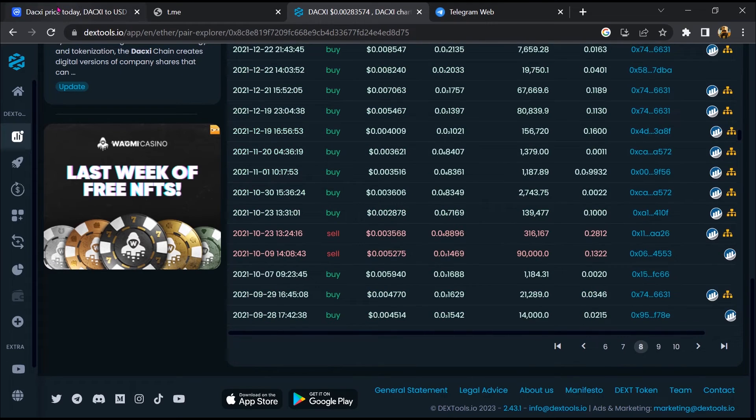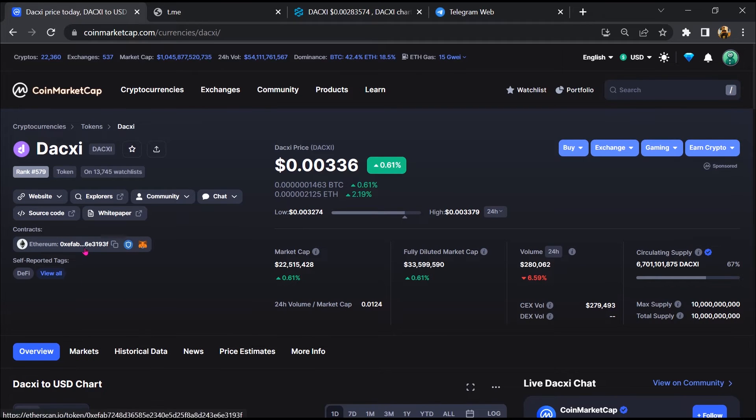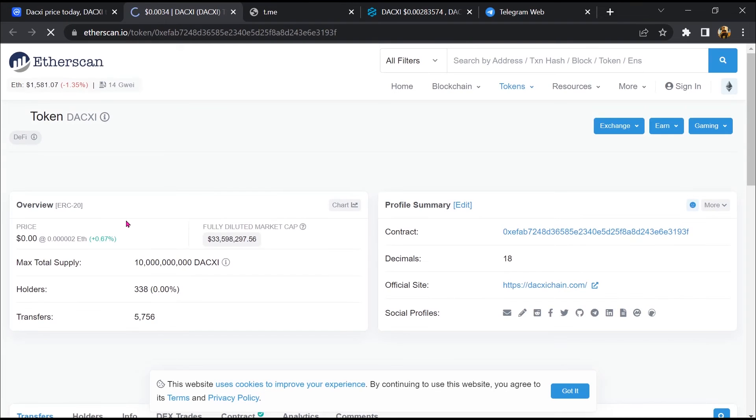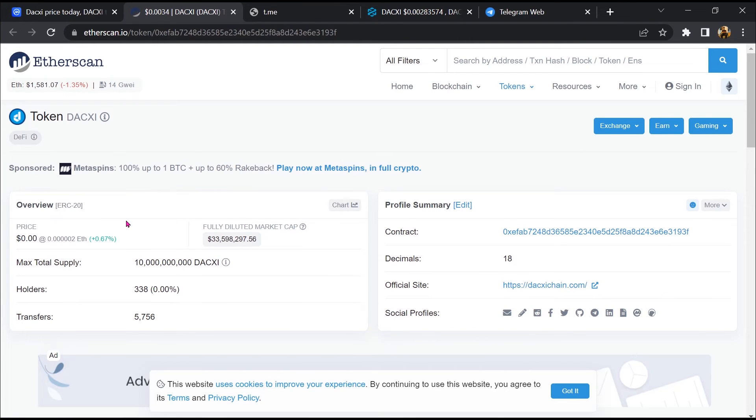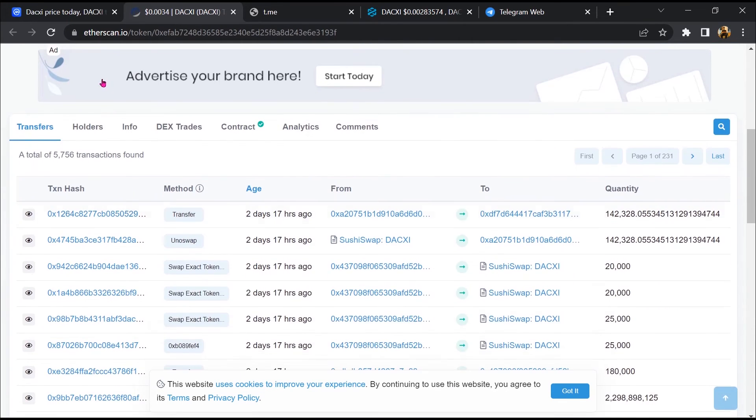After that, go to CoinMarketCap and click on this contract address. So Etherscan has been opened. Then go to the holder section.